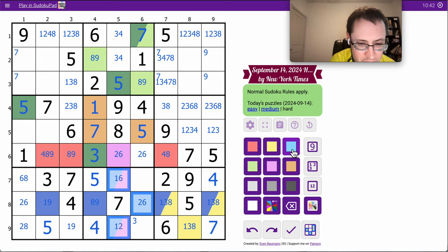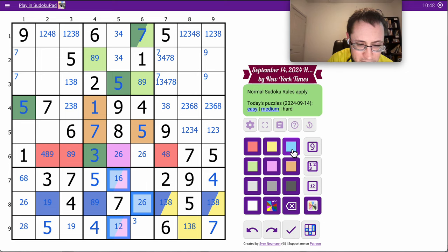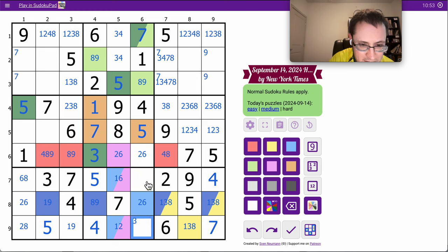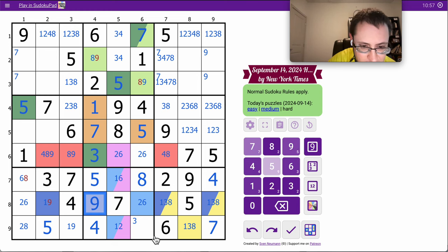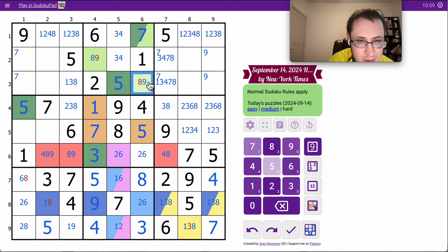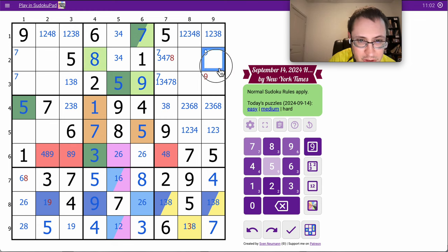Okay, those are three, eight, nine. And this can't be three or nine. It must be eight. That will fill out quite a few more digits.